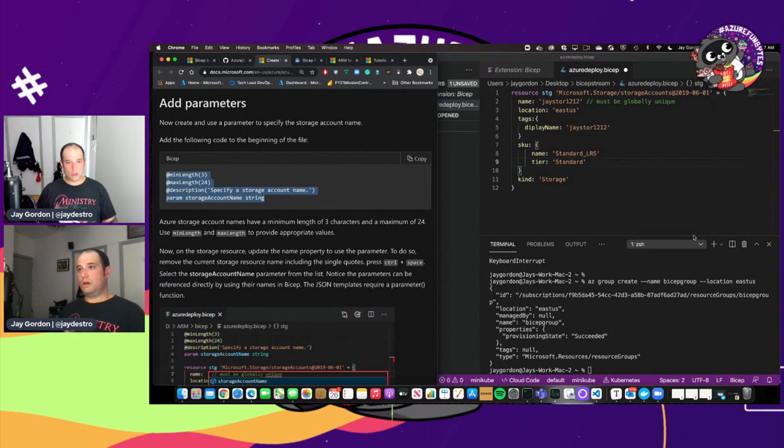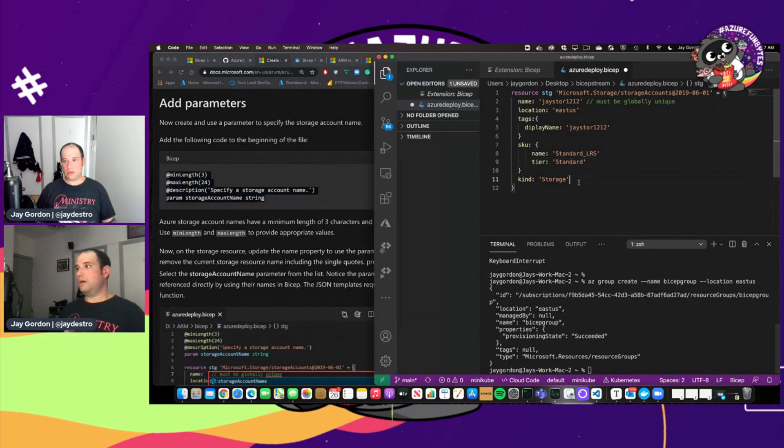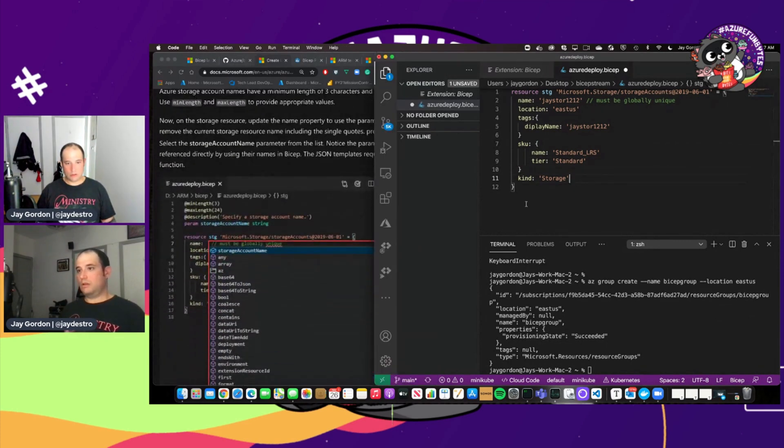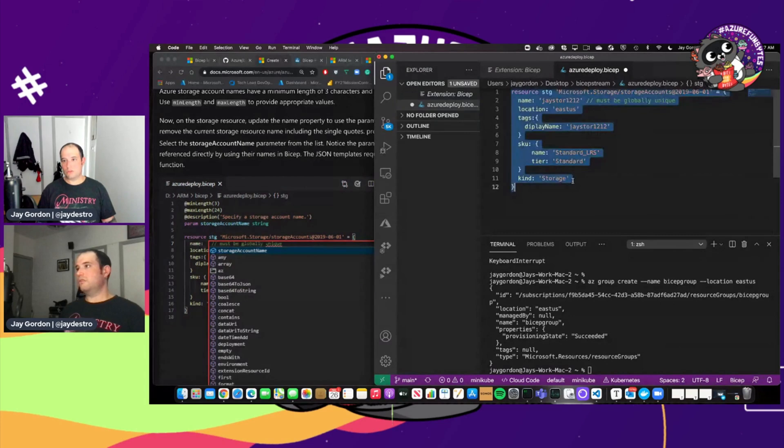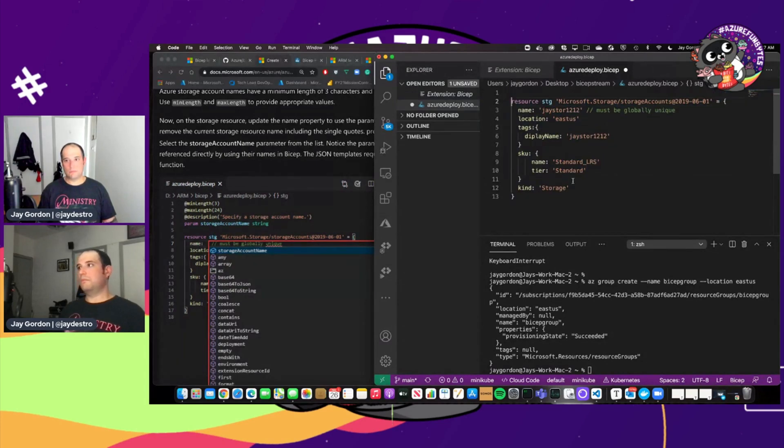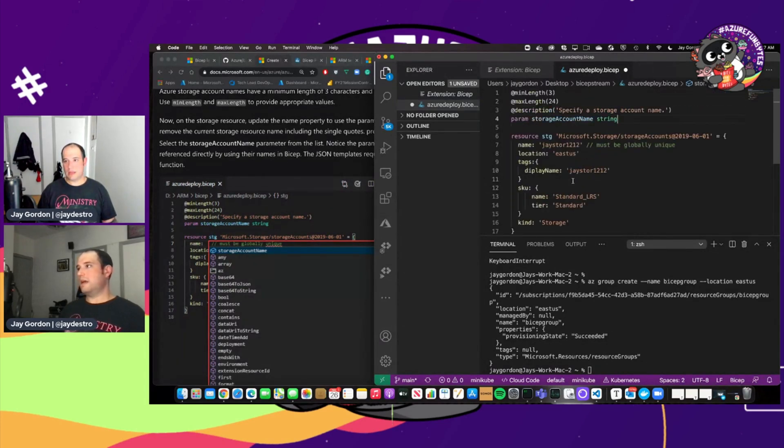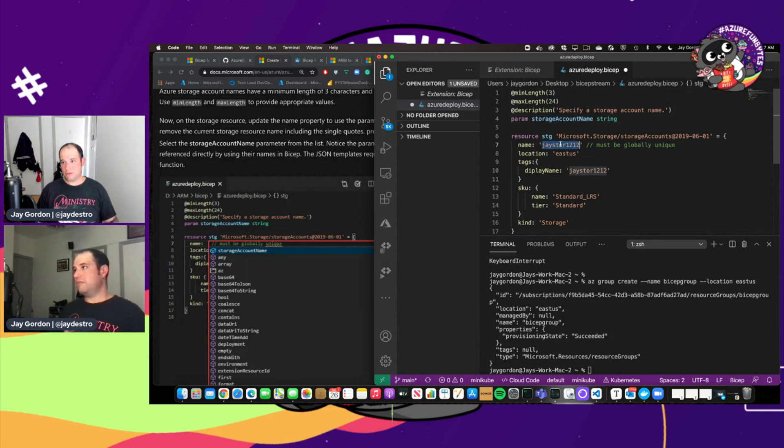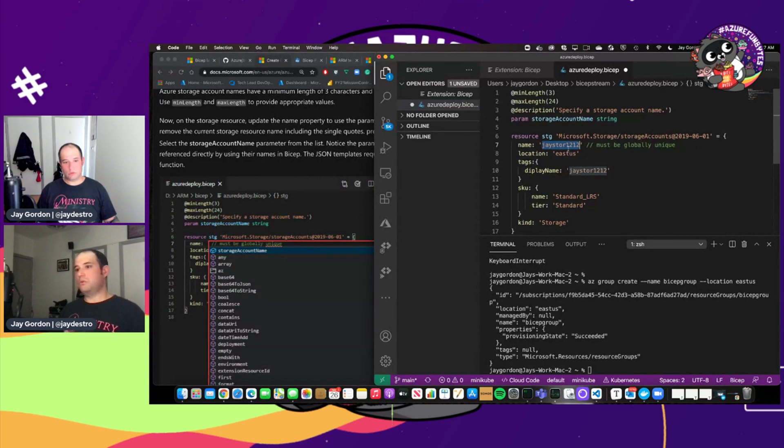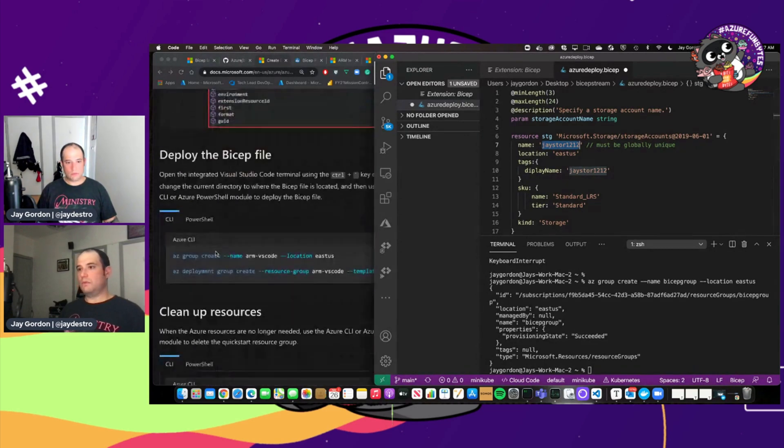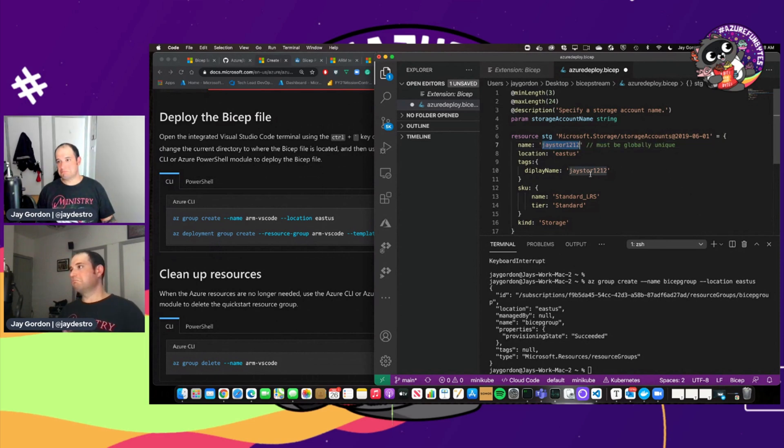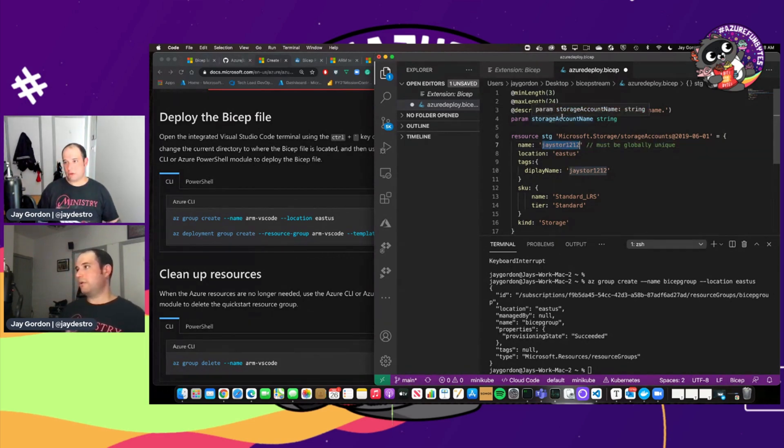And what we can do next is add parameters. So what we can do right here is go to the top, add our parameters. And so we can use the storage account name here. And instead of using a globally unique name, what we can do is just pop in storage account name.